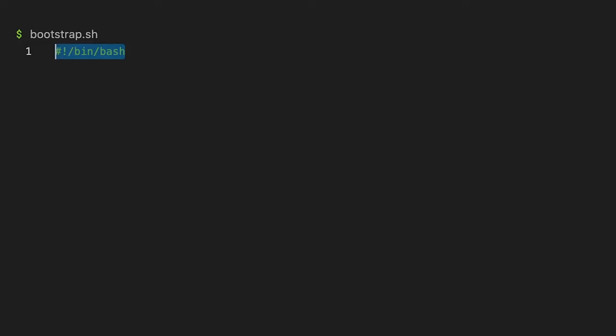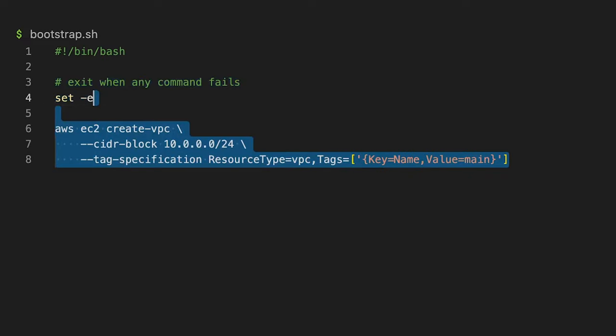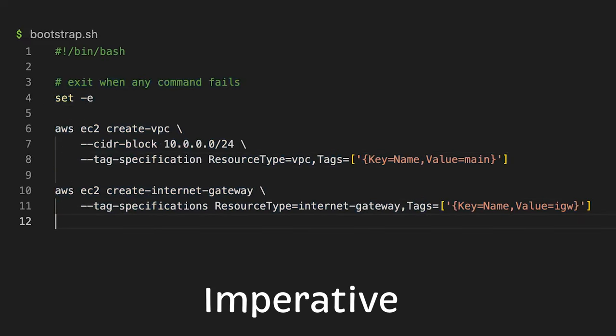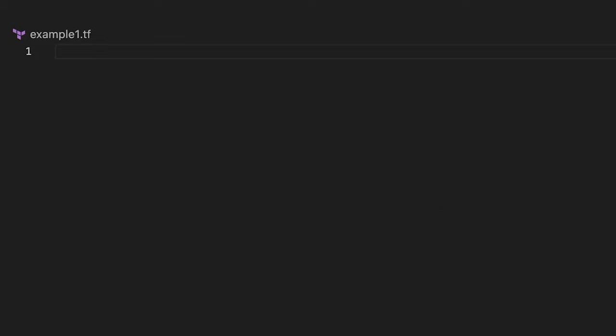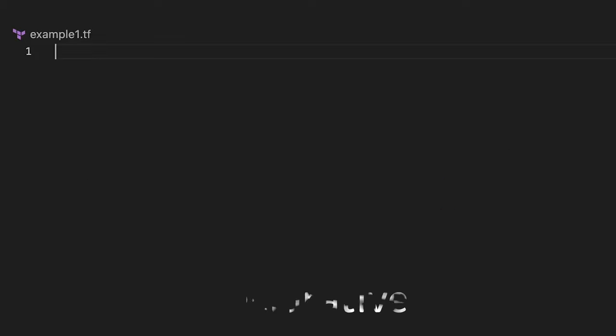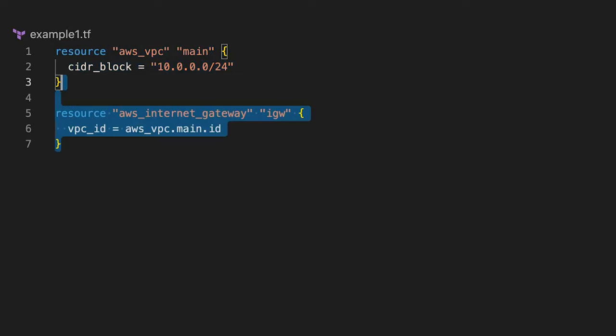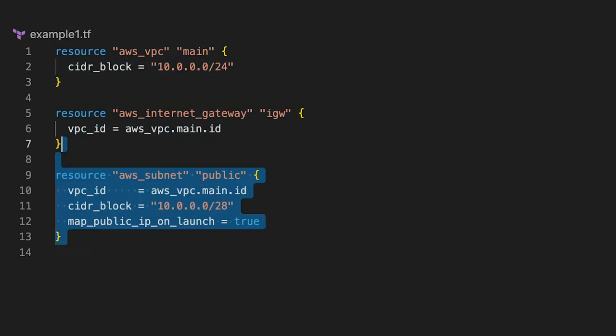To resolve this, you can create a bash script and run it every time you need to create infrastructure. We call this approach imperative when you define a set of commands to get the desired result. On the other hand, you can follow a more reliable declarative approach. In this case, you define the desired result and the tool will perform some actions to achieve that.